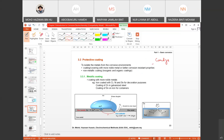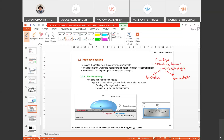Coatings create a barrier between metals and the environment. Metallic coatings can be applied by electrodeposition or electroplating. For non-metallic coatings, we have inorganic types — normally cement or concrete.